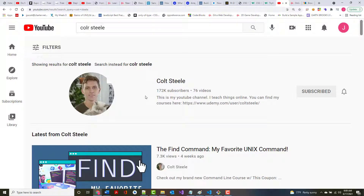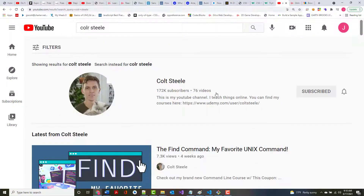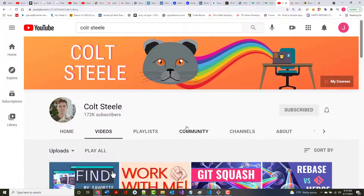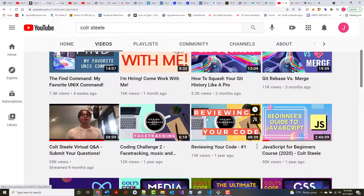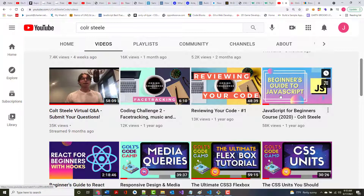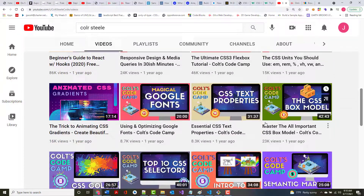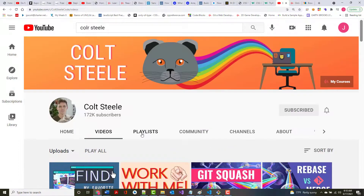Another person I've taken classes from is Colt Steele — he just gets it. If you go to his channel and look at his videos, you'll find things like a two-hour beginner's guide to JavaScript, CSS stuff, HTML, etc. He's got 172,000 subscribers.